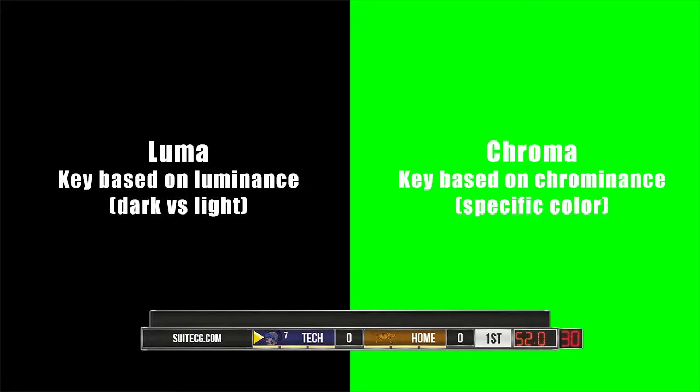A chroma key or luma key gives some limited ability to restore the key to the graphics feed. This is done by making sure that everything that is supposed to be removed or keyed out is the same color.